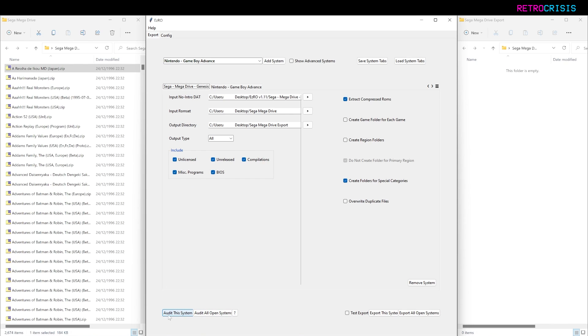When it does come to auditing your system, I've got Sega Mega Drive, I would just click Audit This System. However, if I want to audit all of them at the same time, I would go Audit All Open Systems. But for this video, I will just go to Audit This System.